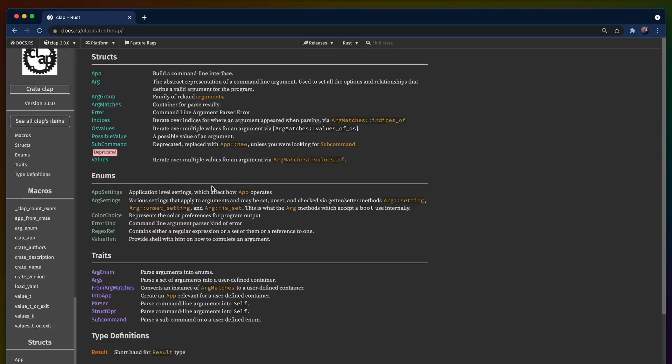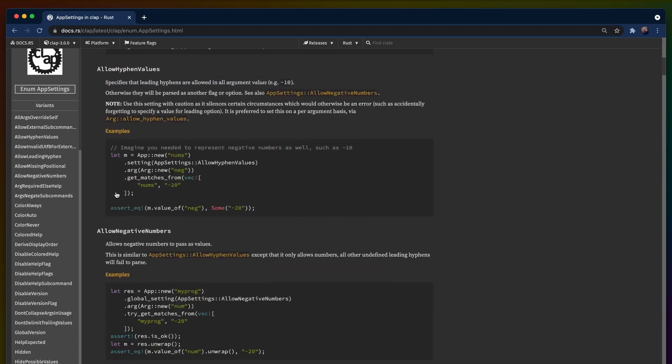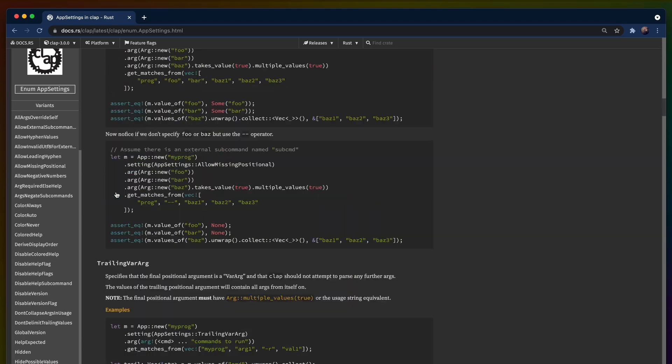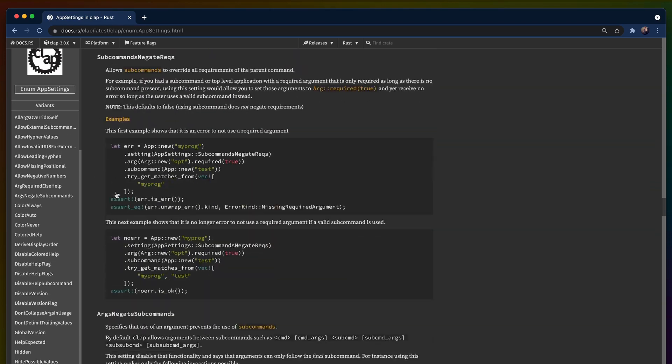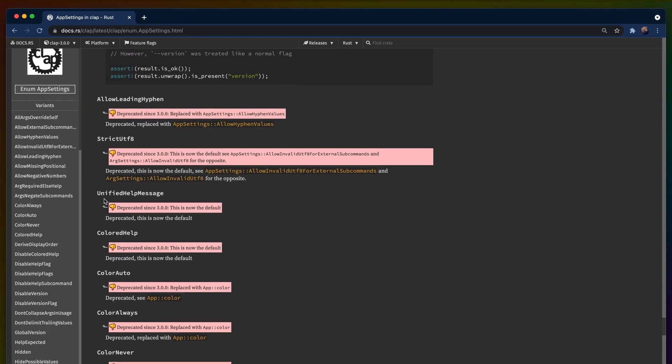But sometimes you shouldn't use clap. Even though it seems like the dominant argument parser in the Rust ecosystem, there are still other choices. The builder API can feel verbose, and if you don't need most of the features clap offers — for example, if you're only supporting a single platform — the deep API surface can feel pretty daunting. And sometimes a particular crate just doesn't fit your preferences, and that's fine. There's plenty of space in the Rust ecosystem for more and different argument parsers.